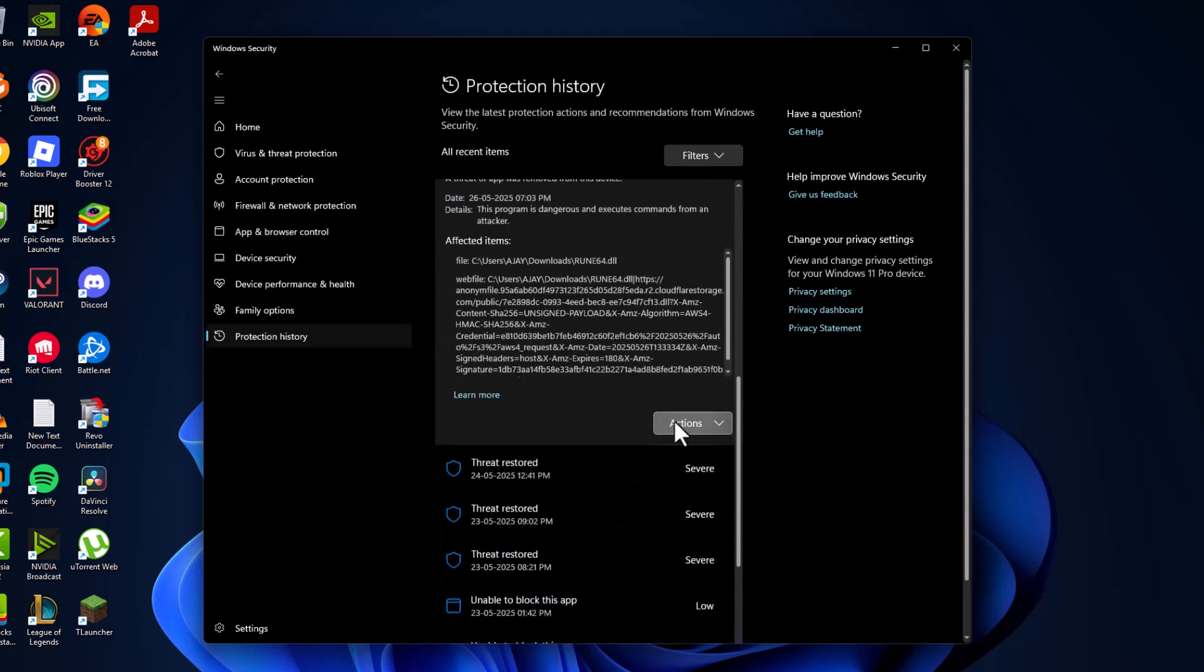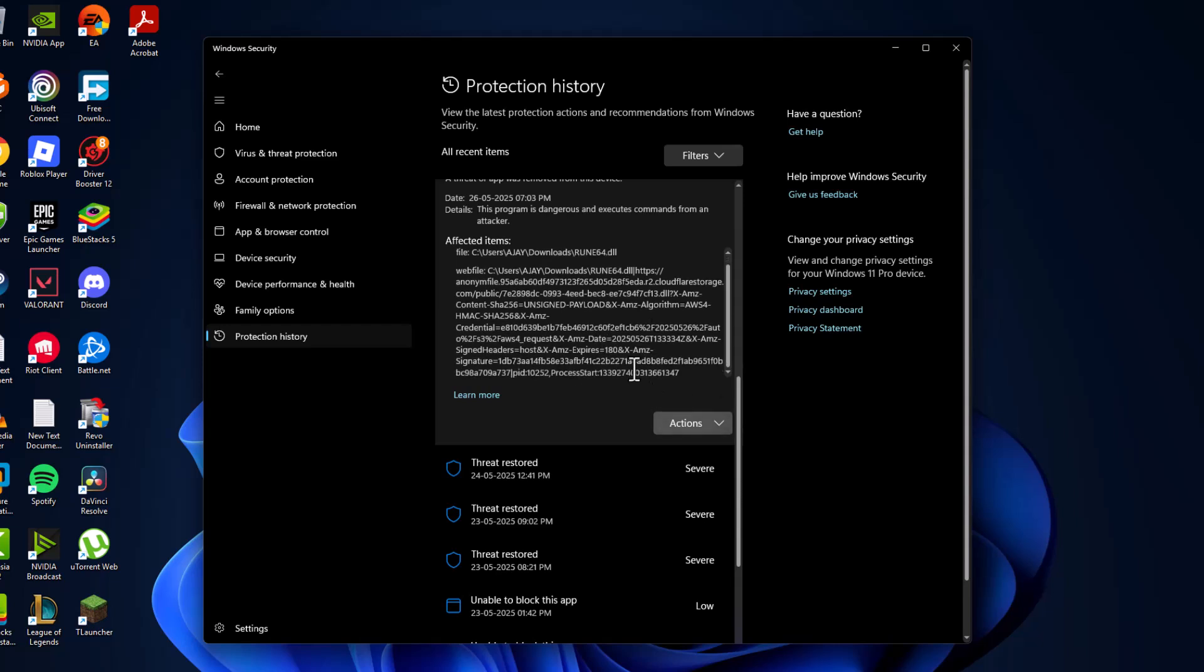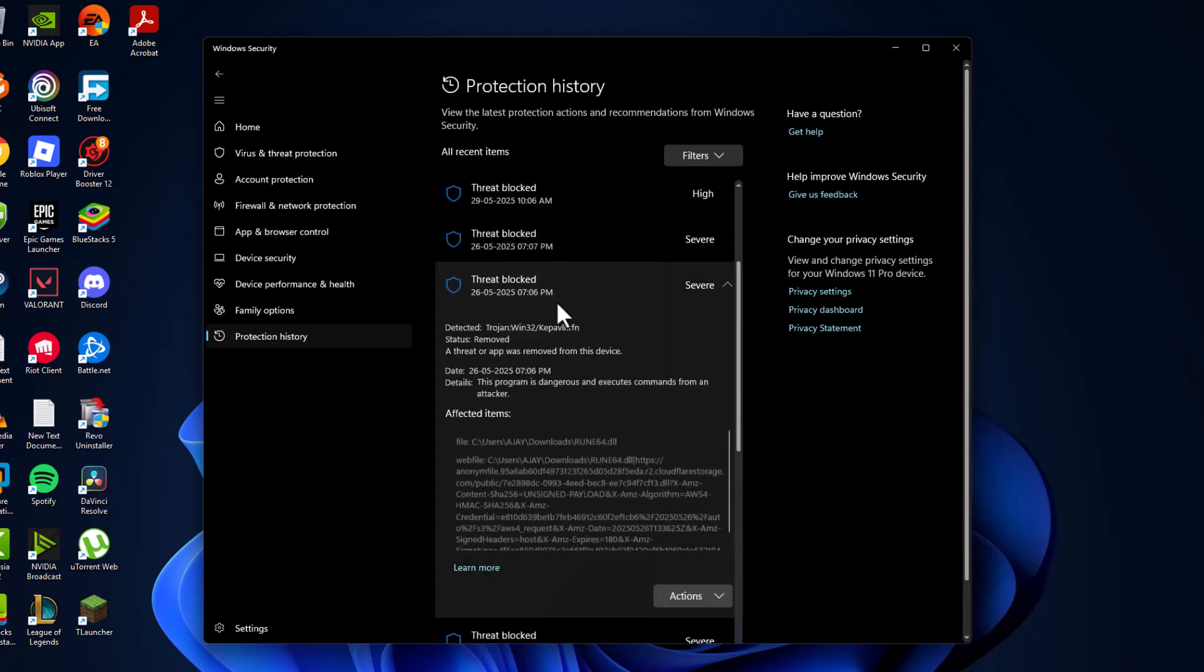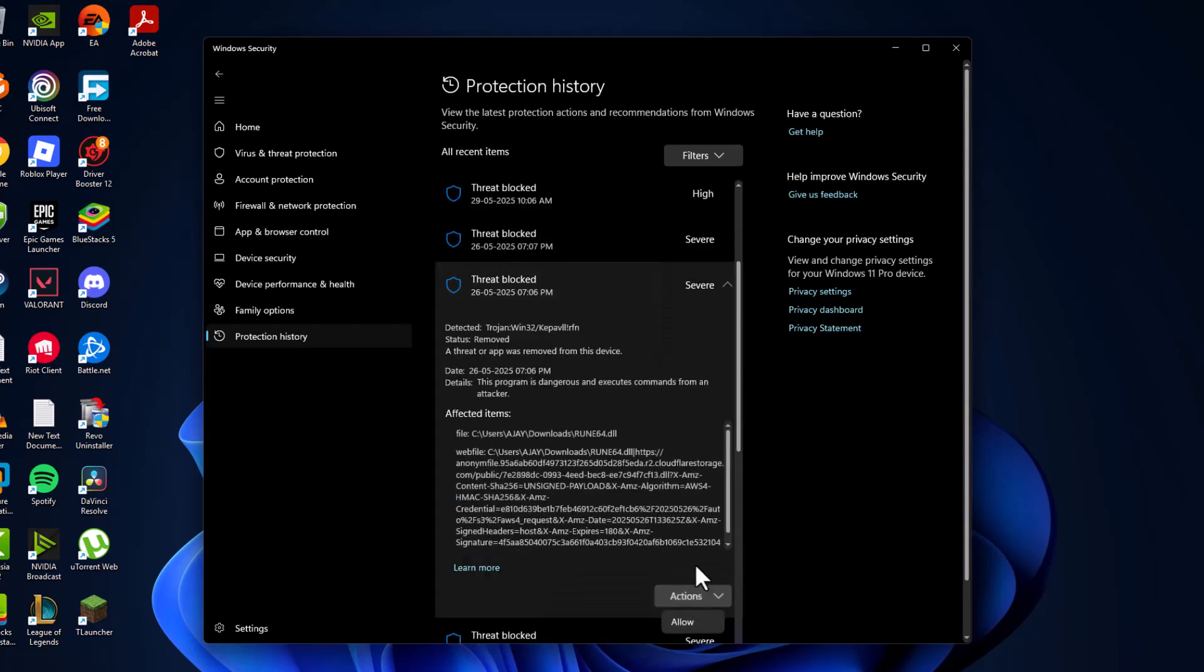Click on 'Action' and select 'Allow.' After allowing the file, the game file will be restored. If the allow option is missing, you'll see a 'Restore' option instead. After selecting restore, the file will be restored.